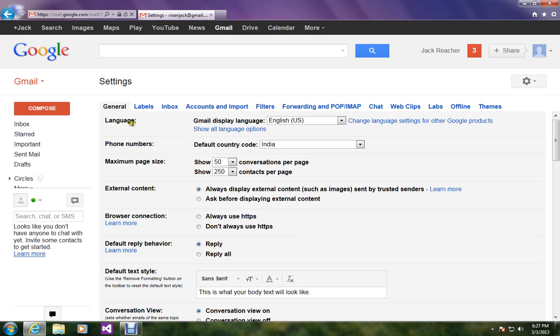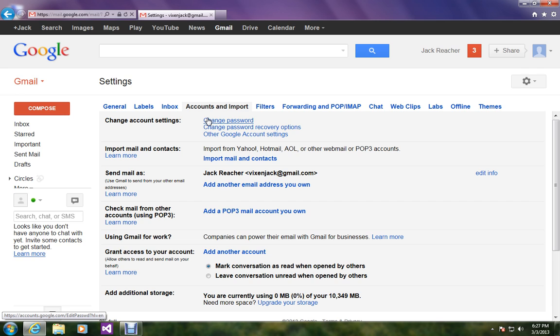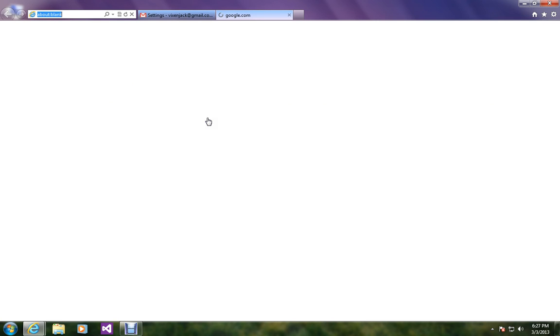In the settings click on the tab named accounts and imports. Over here on the first line in the first row itself you're gonna find change password. Just click on it. A new window will pop out.